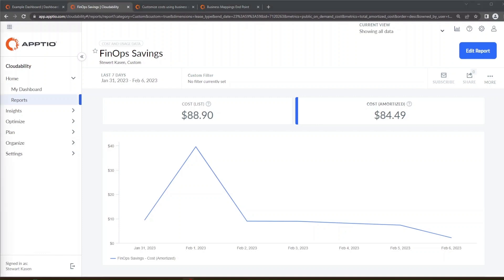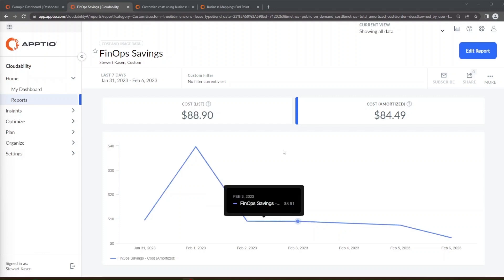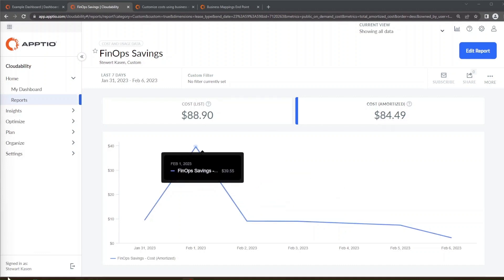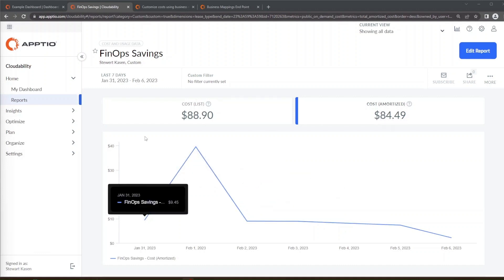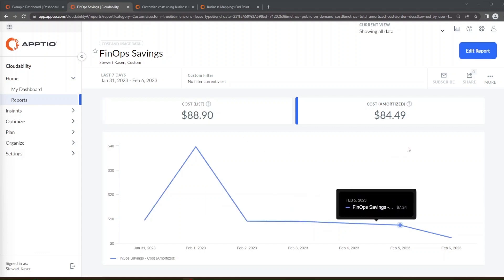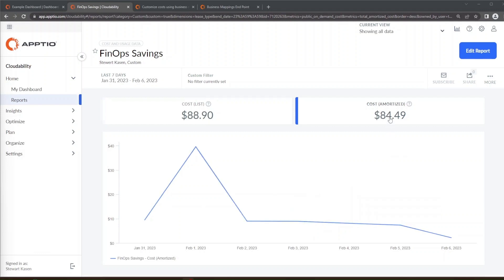So what you'll see is at the top here there's a cost list of $88.90 and there's a cost amortized of $84.49. What we're looking at here is that if we didn't have a discount as in we didn't buy a savings plan, the cloud usage that we had would have cost over the last seven days $88.90. Because we purchased a reservation in this instance a savings plan that actually only cost us $84.49.